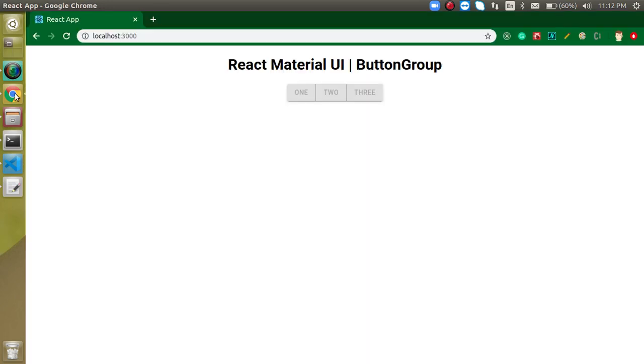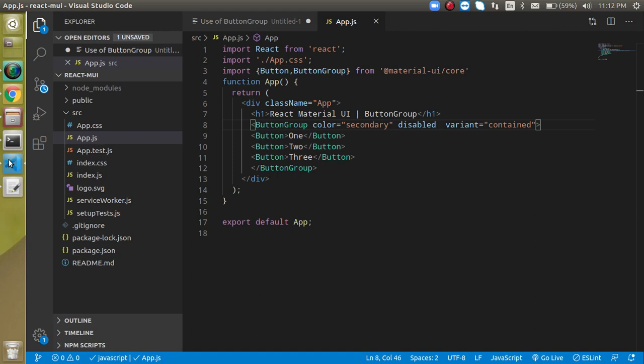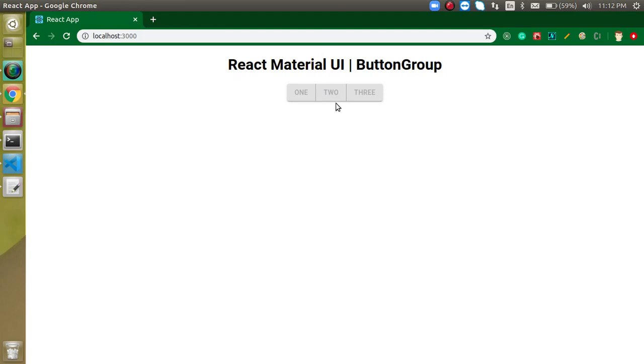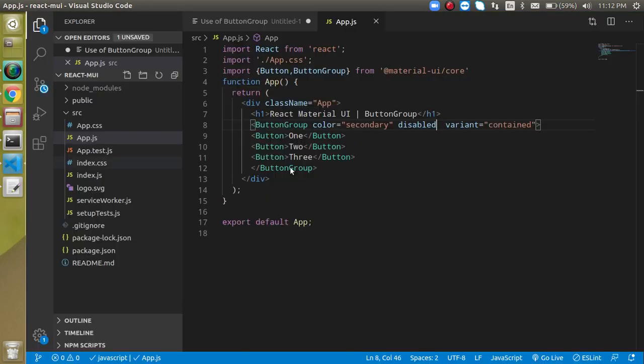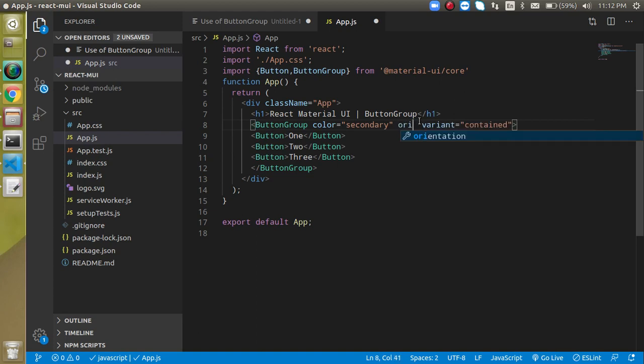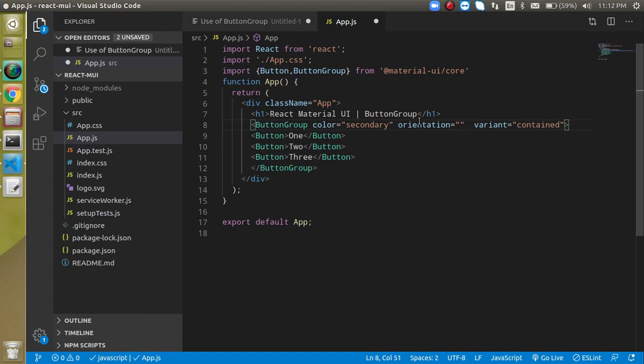If you want these buttons in a single column or vertical way instead of horizontal, you can use the orientation property. Simply write orientation equals vertical.